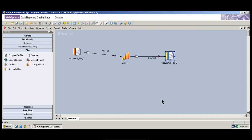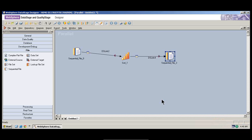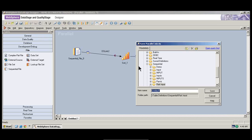So what did we do? We just created a sequential file where we took data from the source destination, came to the sort stage, transformed the data in the way that we wanted, gave the output destination, and we are done with it. We have created the job. Now I would want you to save this job. If you want to save this job, it will ask you for a name for the job.